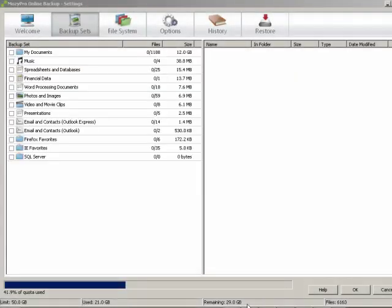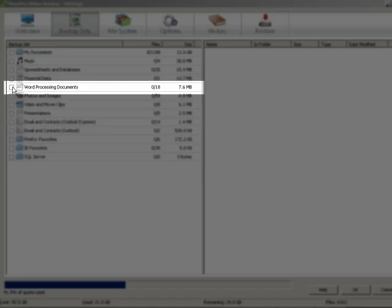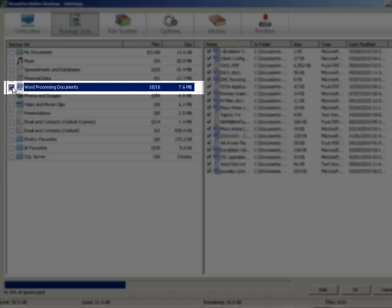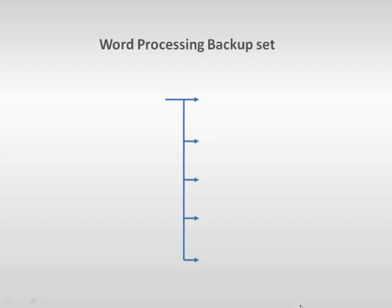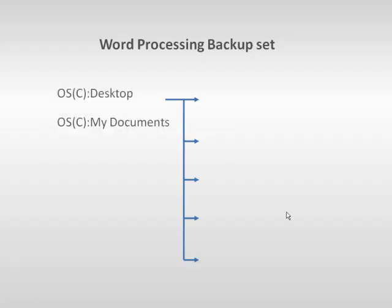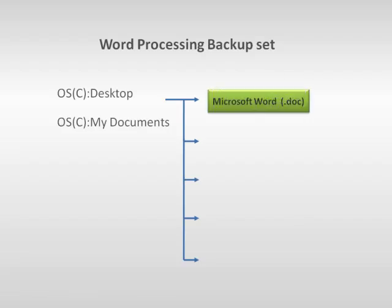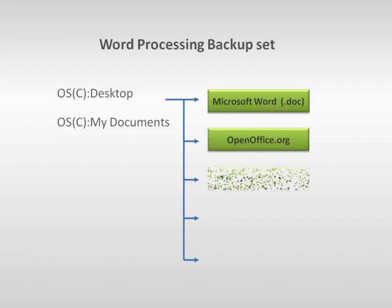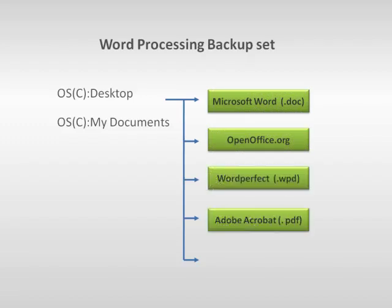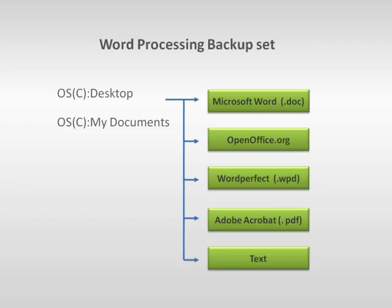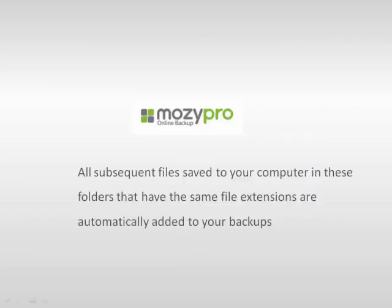For example, if you select the word processing documents backup set, the Mozy client will search the desktop and the My Documents folders on the C drive for Microsoft Word, OpenOffice.org, WordPerfect, Adobe Acrobat, and text file types and will select them for backup. Also, all subsequent files saved to your computer in these folders that have the same file extensions are automatically added to your backups.